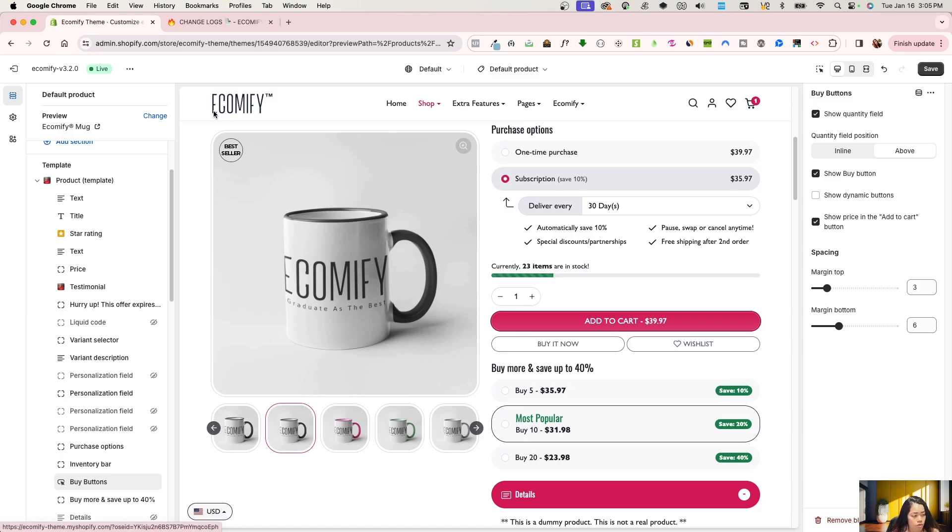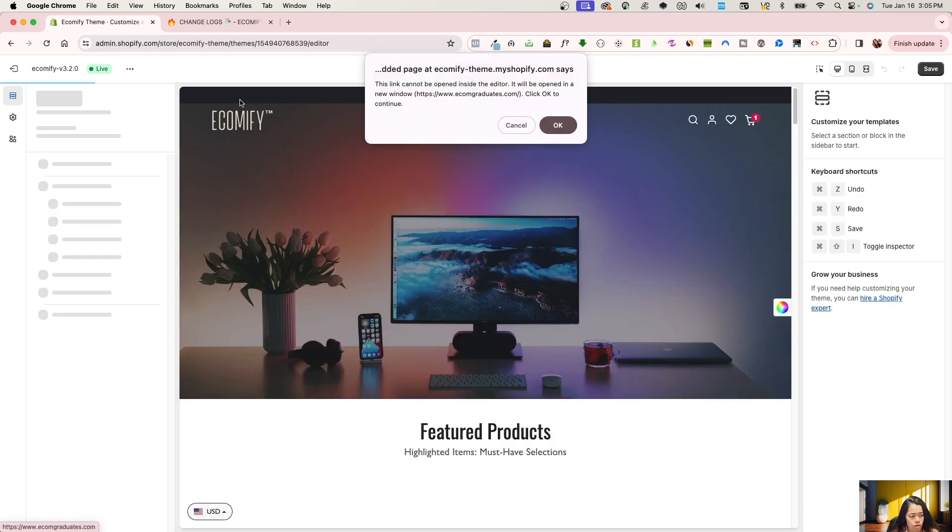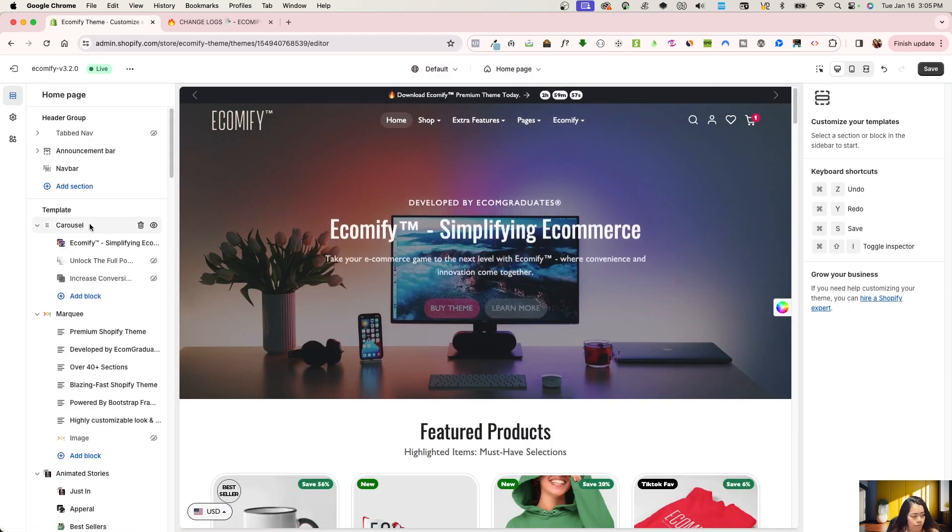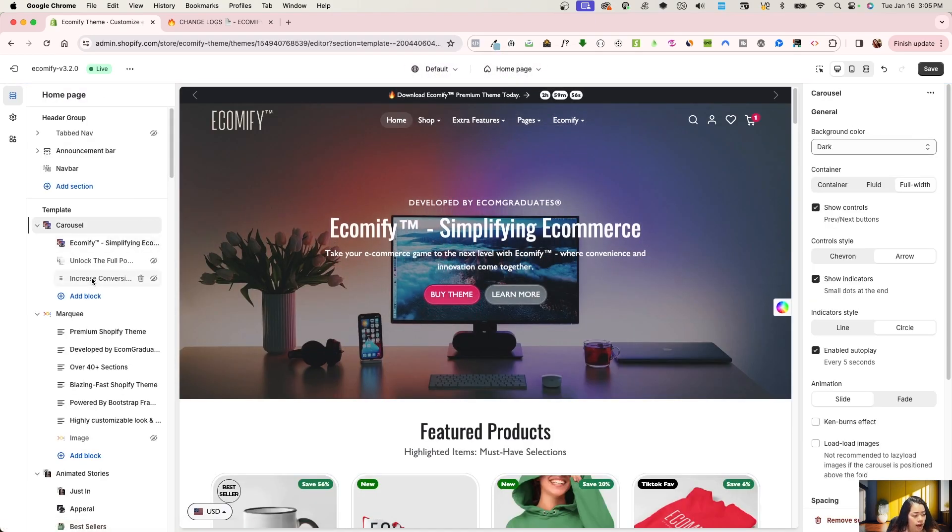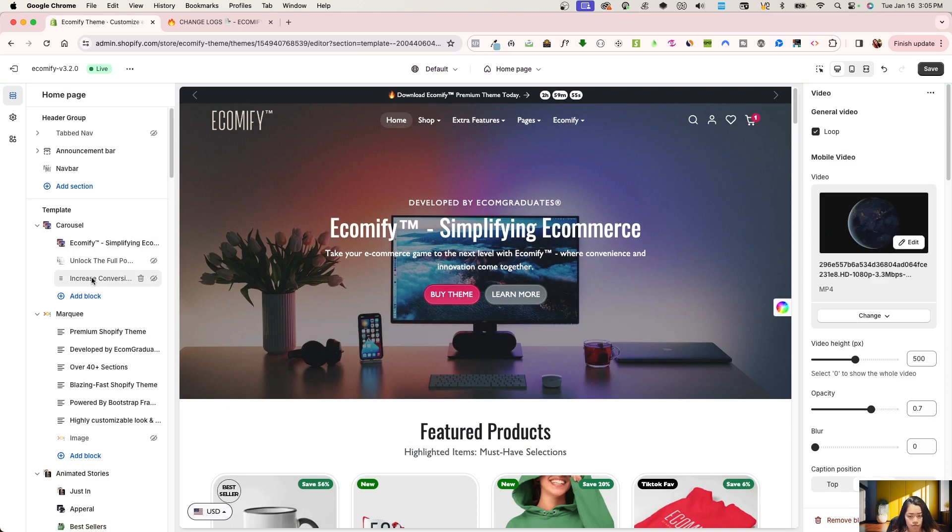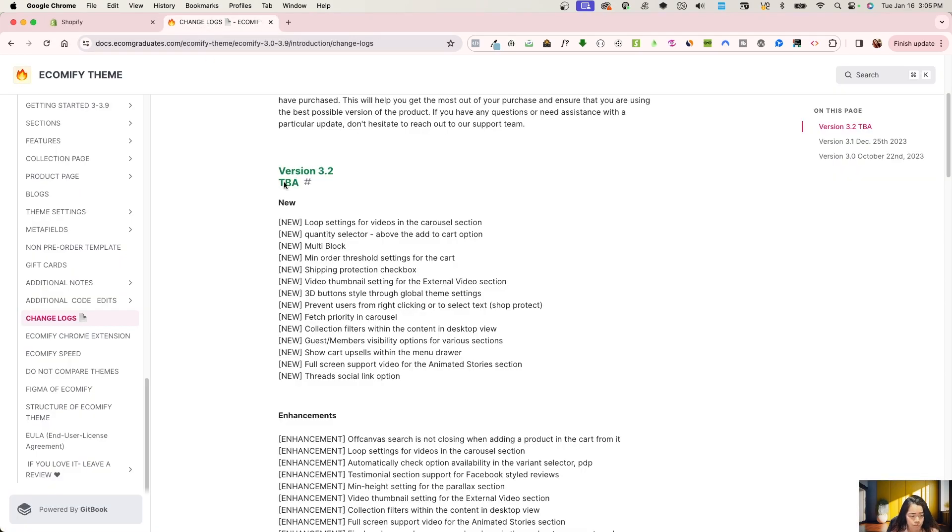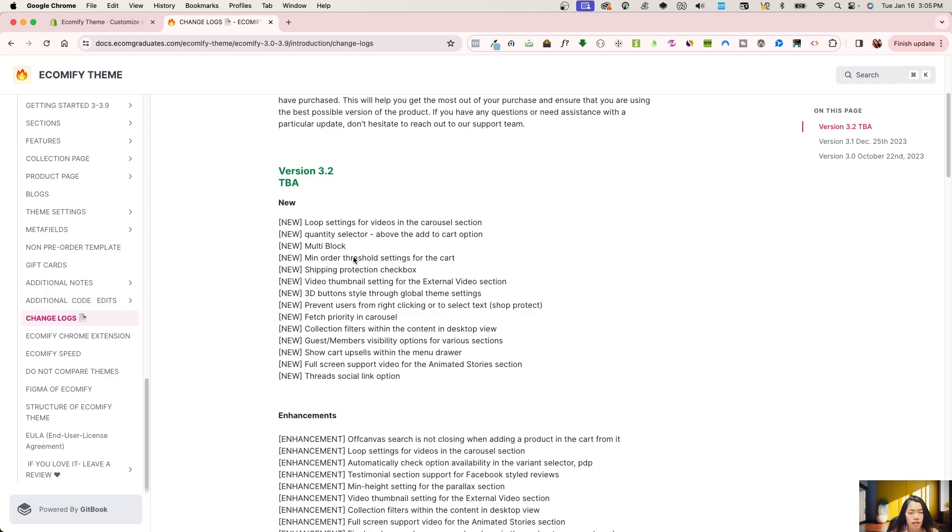So going back to the carousel, I just wanted to show you that. We do have a video right over here. This is the general settings for it, and we do have a loop option. Going into minimum order threshold settings in the cart. We do have actual documentation on this as well. You can just filter right over here and do that.